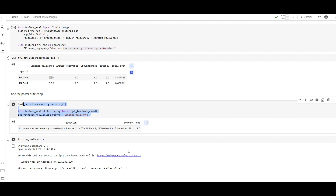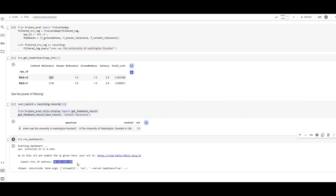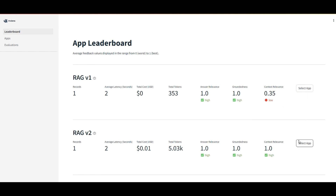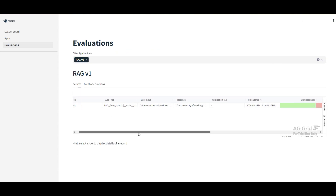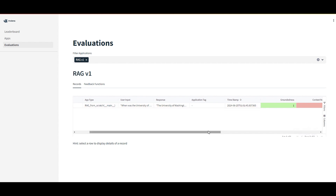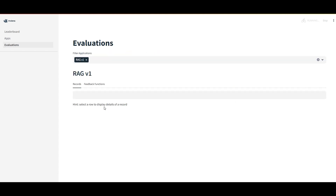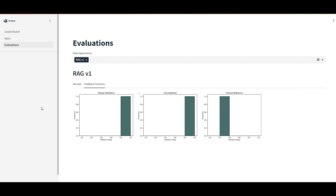TruLens runs a dashboard as a Streamlit app at a local IP address. It shows rag_v1 and rag_v2 — rag_v2 being the filtered one — with latency, total cost, total tokens, and all the defined metrics visualized with icons. Selecting an app shows captured user inputs, responses, timestamps, and metrics. Clicking on the feedback function displays a frequency chart of groundedness scores — for example, how often the score is between 0.8 and 1.0 — which becomes more meaningful as you accumulate more records.